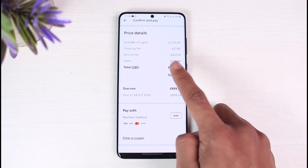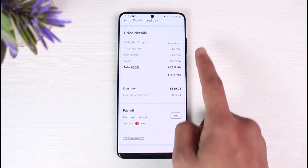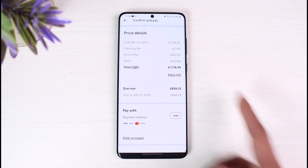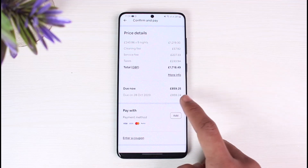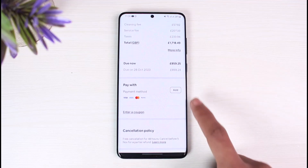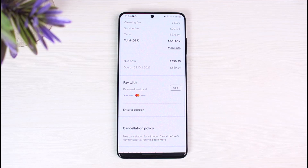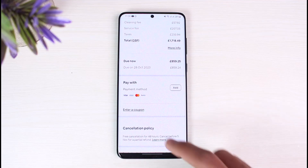You can see the price details including the cleaning fee, service fee, and taxes in euros or British pounds. Then you can go ahead and select the payment option and add a payment method first.